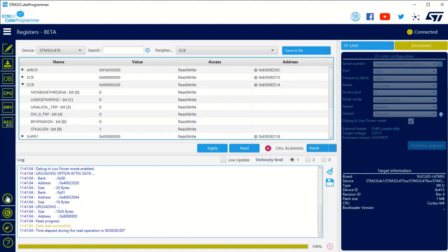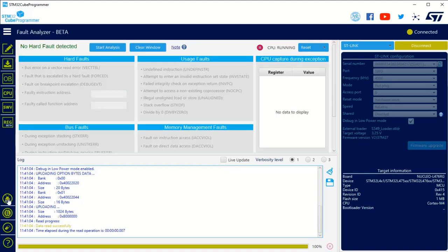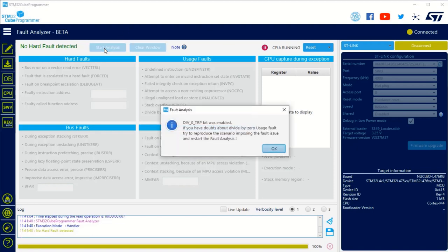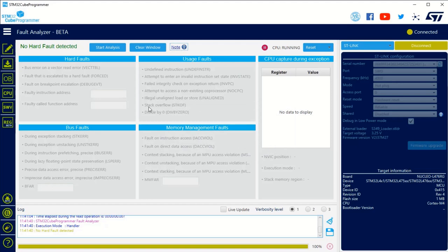So first let's go in the register viewer. I've already selected the SCB system control block and in the CCR you can see that division by zero and alignment exceptions are not triggered or are not trapped. So if I go to my fault analyzer and press any button to do a division by zero, I can start analysis but find nothing. But you've got a window that opens and tells you that the div zero trap bit was not enabled. So please double check.